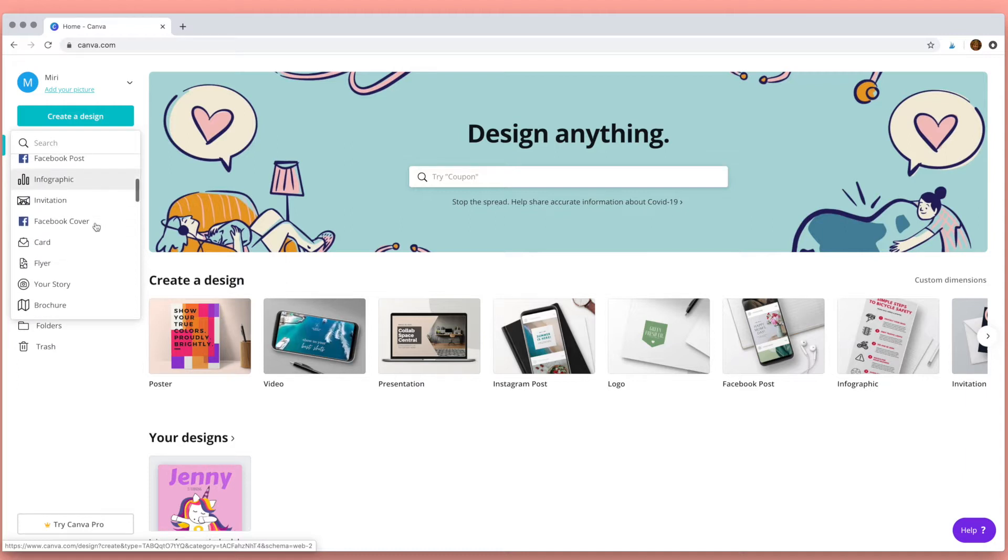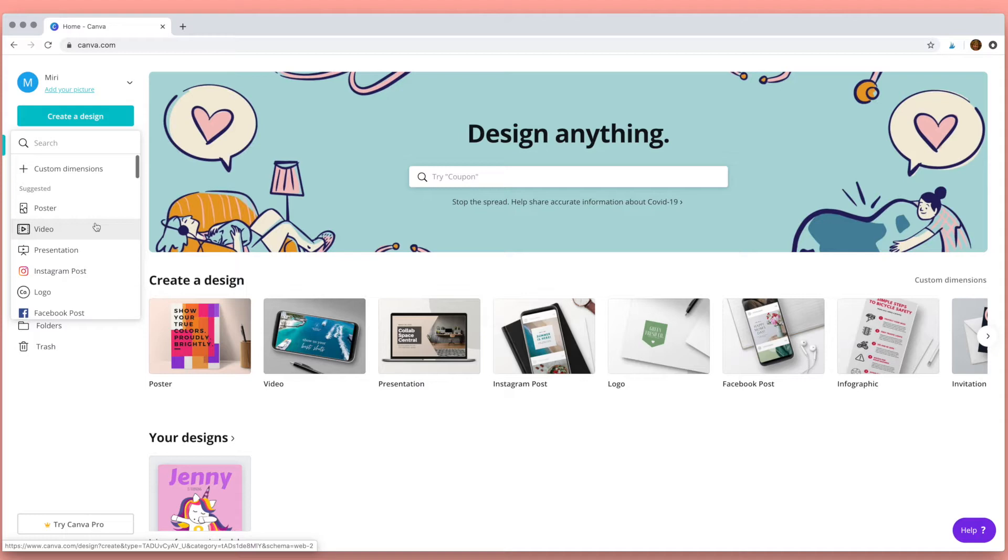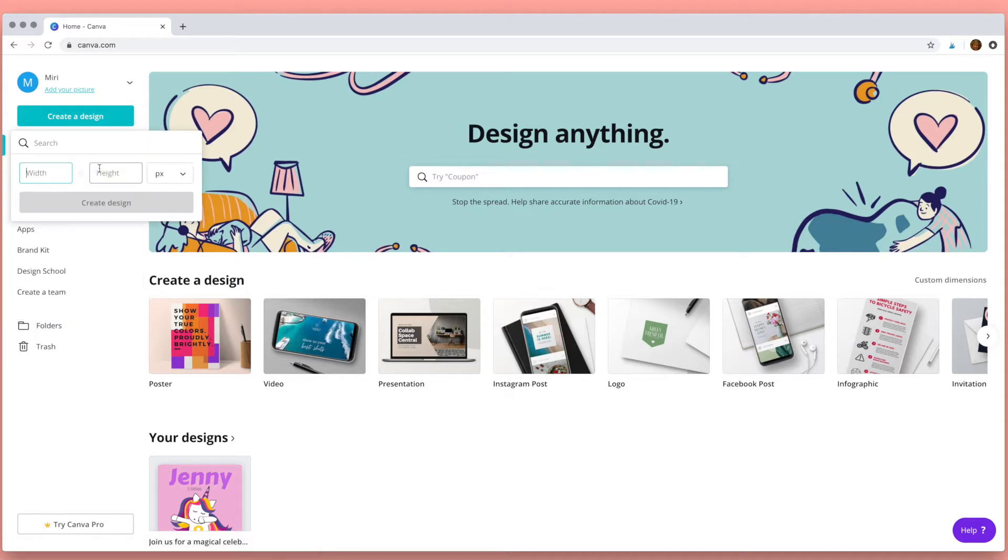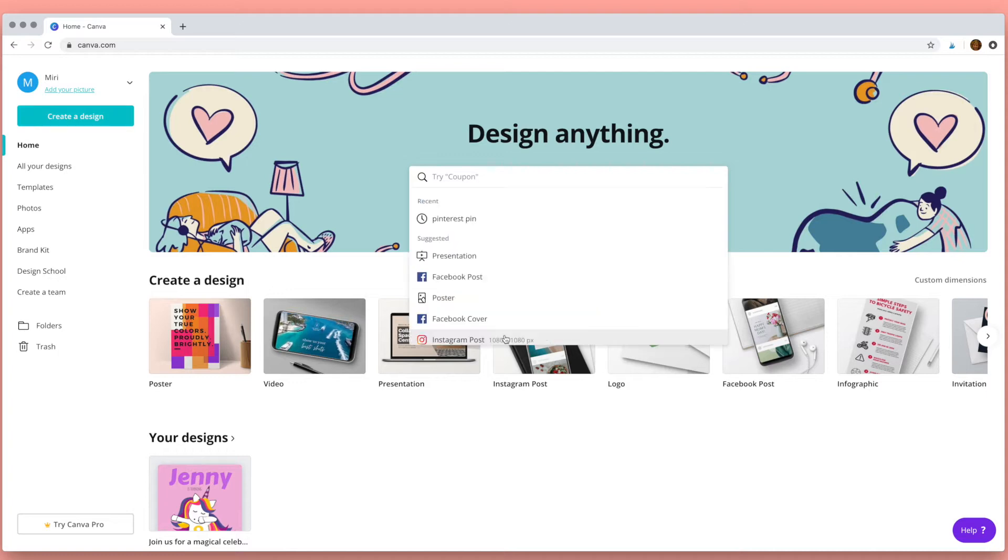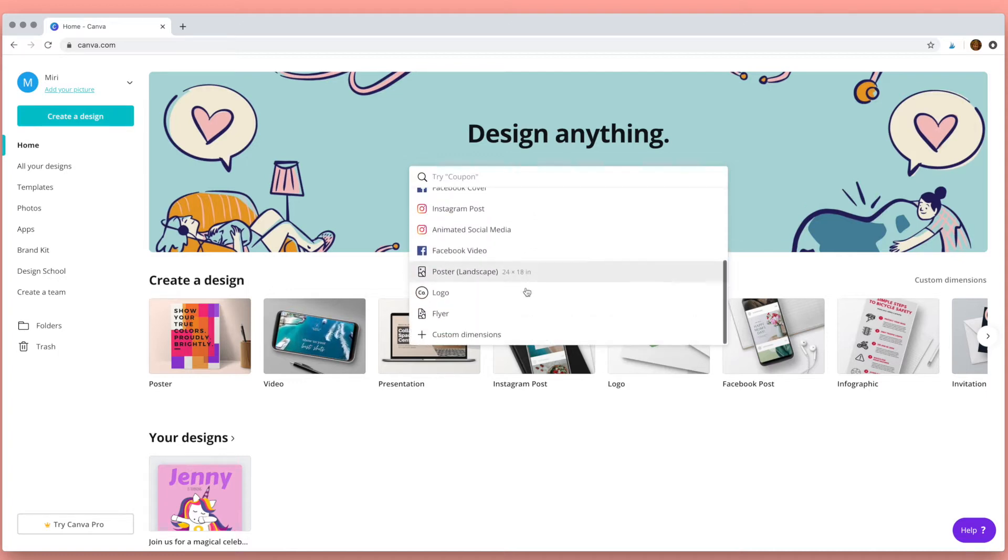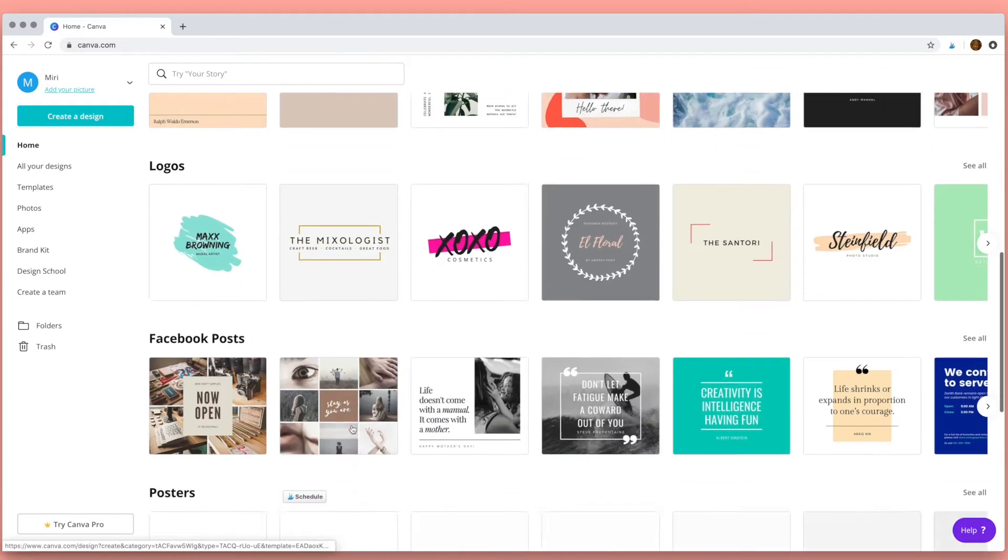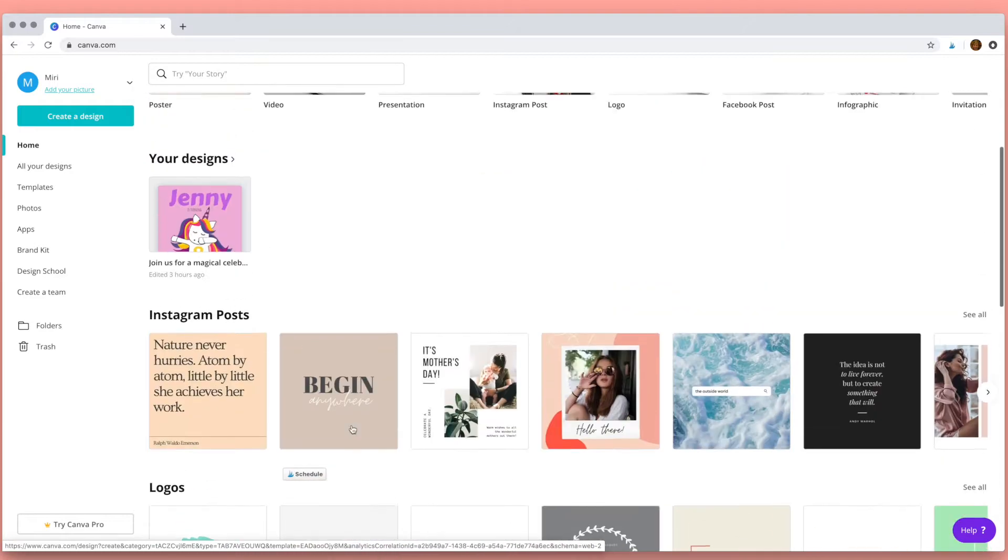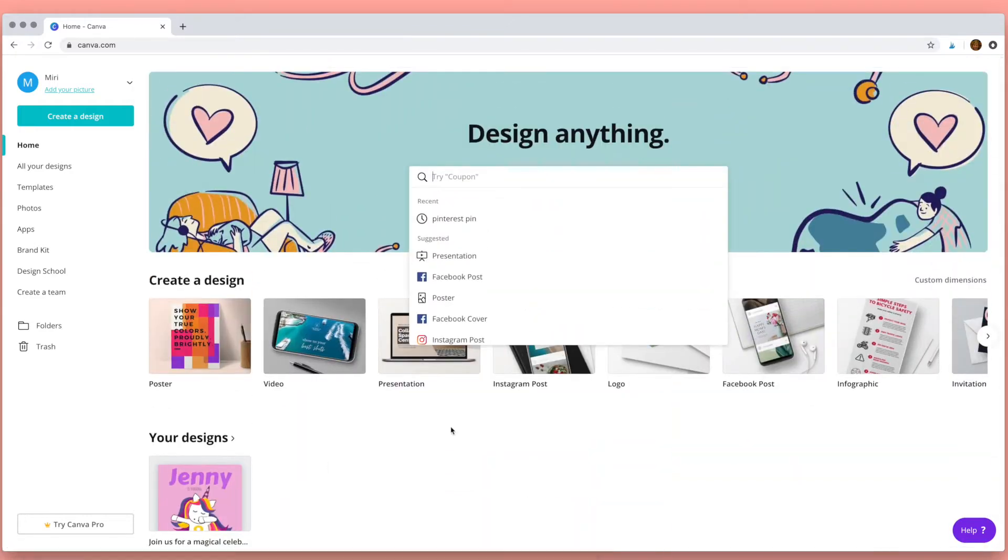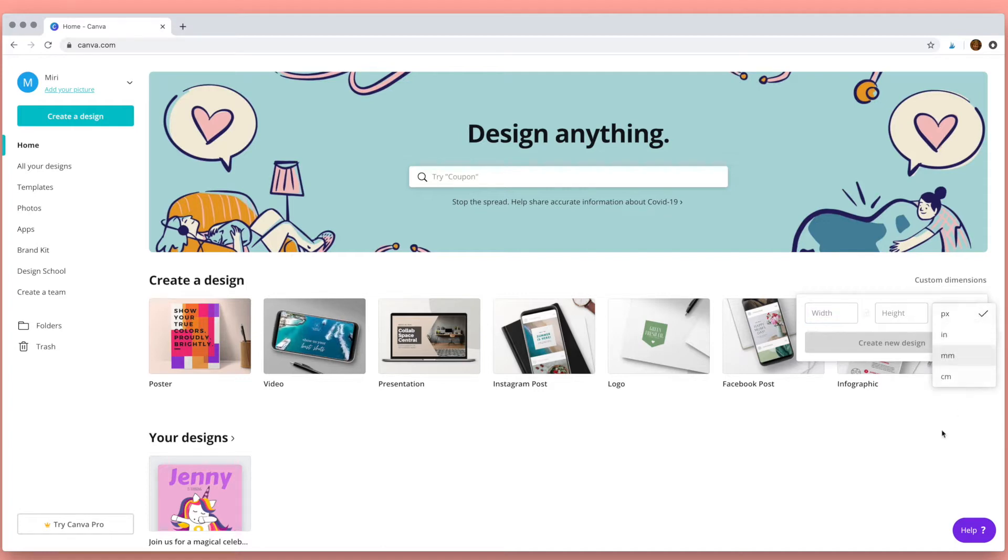You can click on this button here and choose any of these templates. You can also put in a custom design choosing the size here, or you can do a search in the search bar for the design you'd like to make. Alternatively you can choose from one of the templates here, and over here with custom dimensions you can add your dimensions and start a new design.